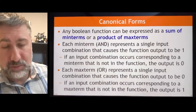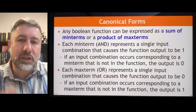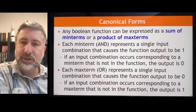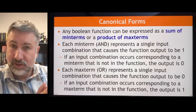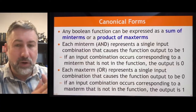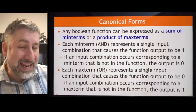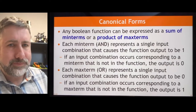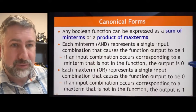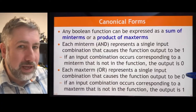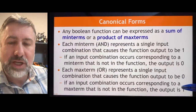A canonical form is where we take a function and convert it into a representation that only includes min terms, or alternatively a representation that only includes max terms. So there are two possible canonical forms: sum of min terms — and sum isn't exactly right since we're ORing, not adding, but it's good shorthand — and product of max terms, where we're ANDing the max terms together. Each min term represents a single input combination that causes the function to be 1; min terms not in the canonical form make the function 0. Equivalently, every max term in the product of max terms will cause the function to be 0; any max term not in the representation causes the function to be 1.